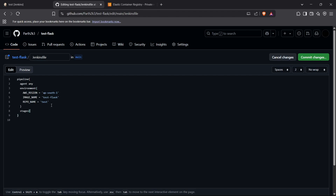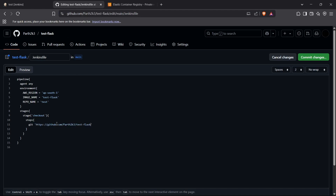We've defined our environment variables and now we can move to the stages. First, I'll create the checkout stage. Inside the checkout stage we have steps with a single git step that takes the URL of our GitHub repository.